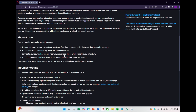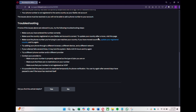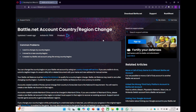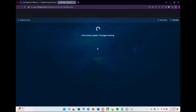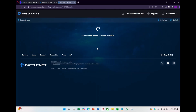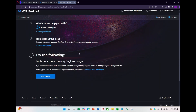You can update your registered country by following the provided link on the support page. That link takes you to the Blizzard support page where you can submit a request to change your country or region. The only downside is that it may take some time to process since Blizzard support is currently a bit overwhelmed.